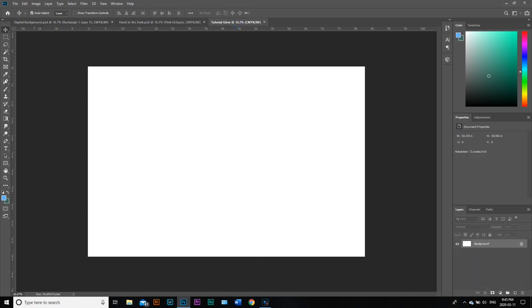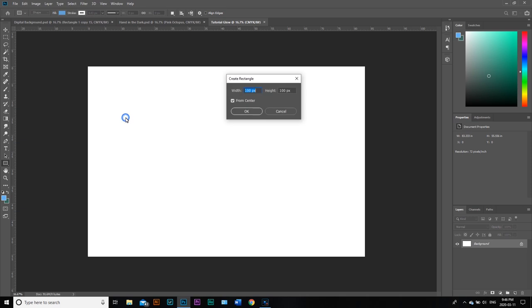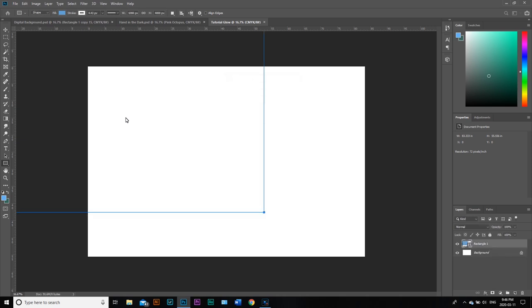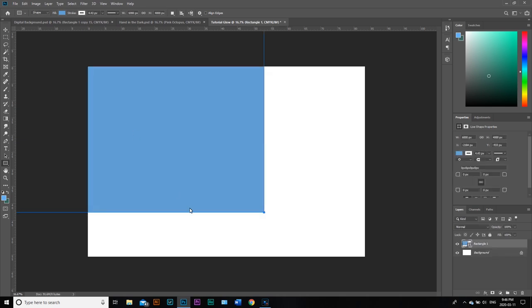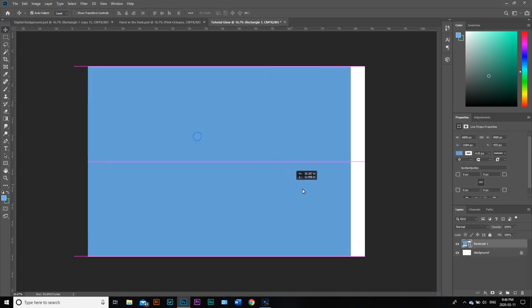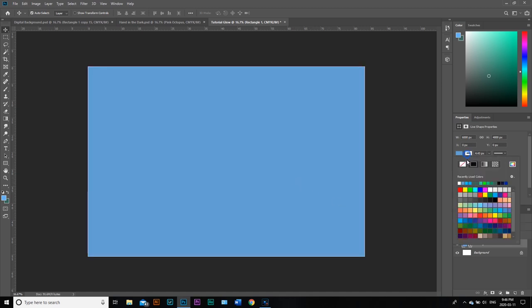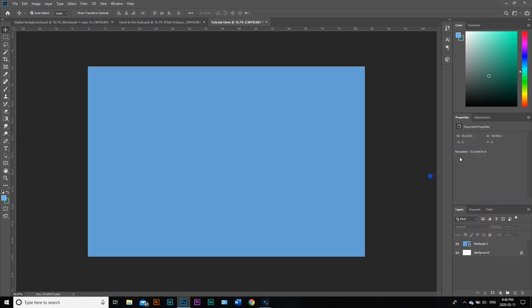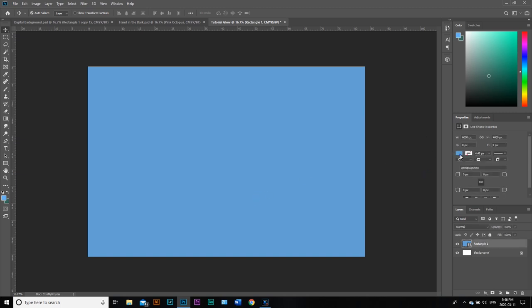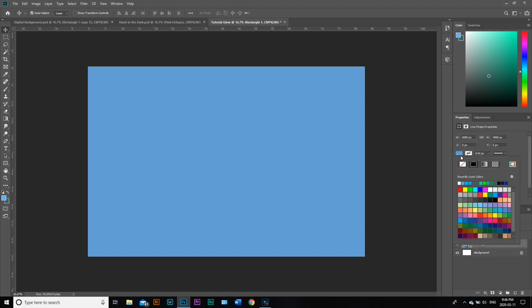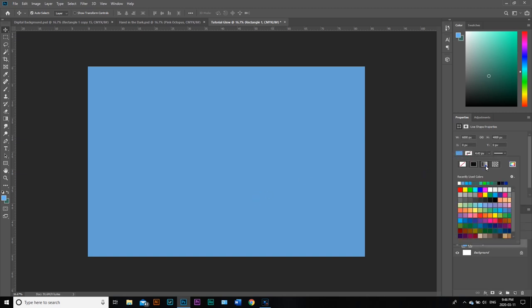What we're going to do first is click on the rectangle tool. We're going to create our rectangle at 6,000 by 4,000. I'm just going to move it into the center of the screen so it occupies the middle of the page. We're going to turn off our stroke in this menu. Then I want to turn this into a gradient.